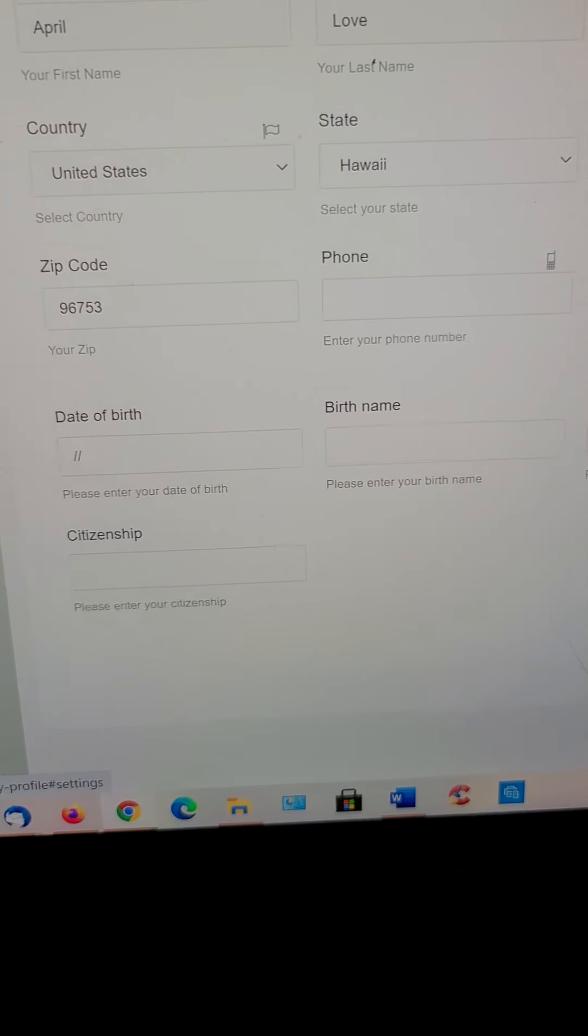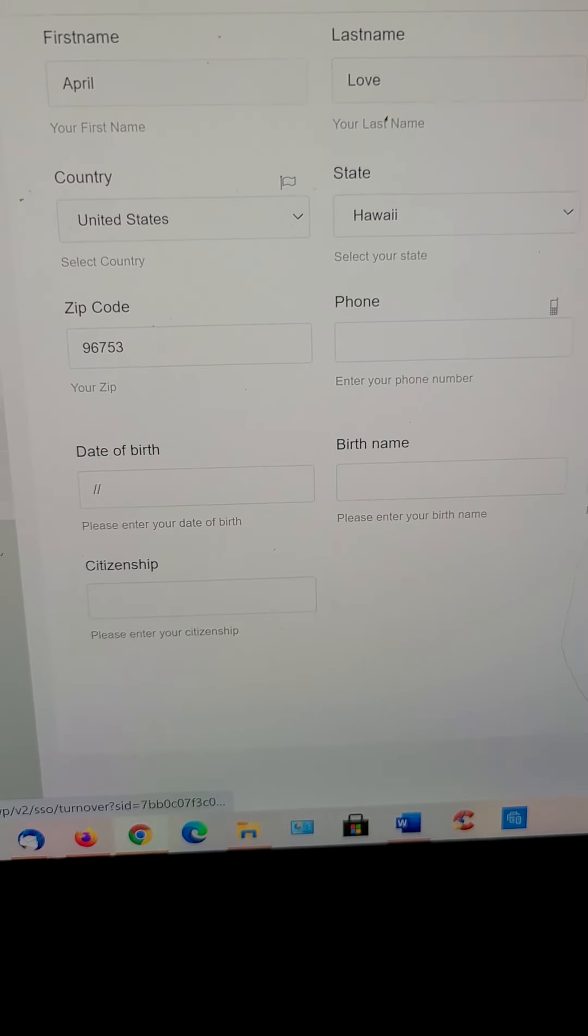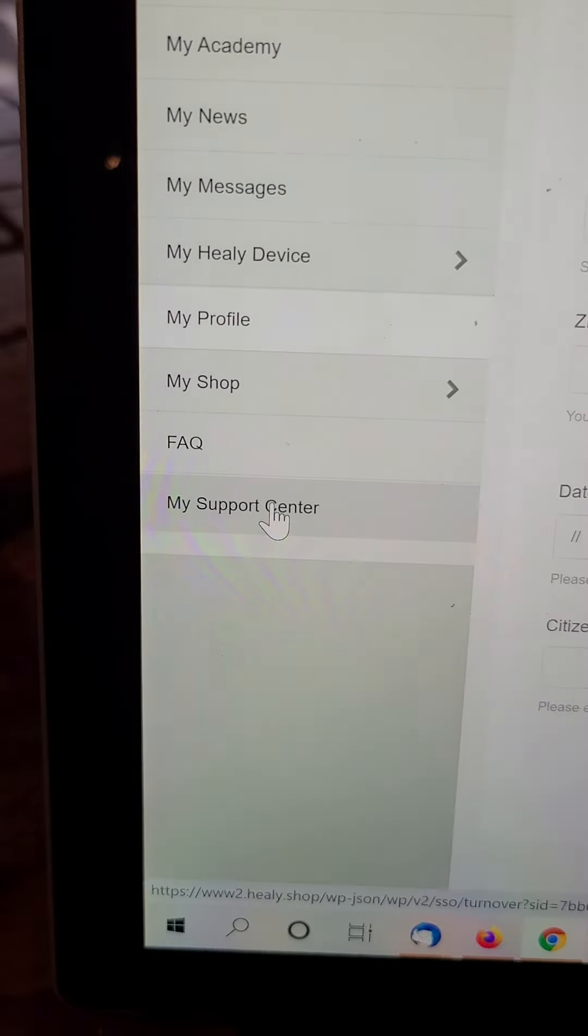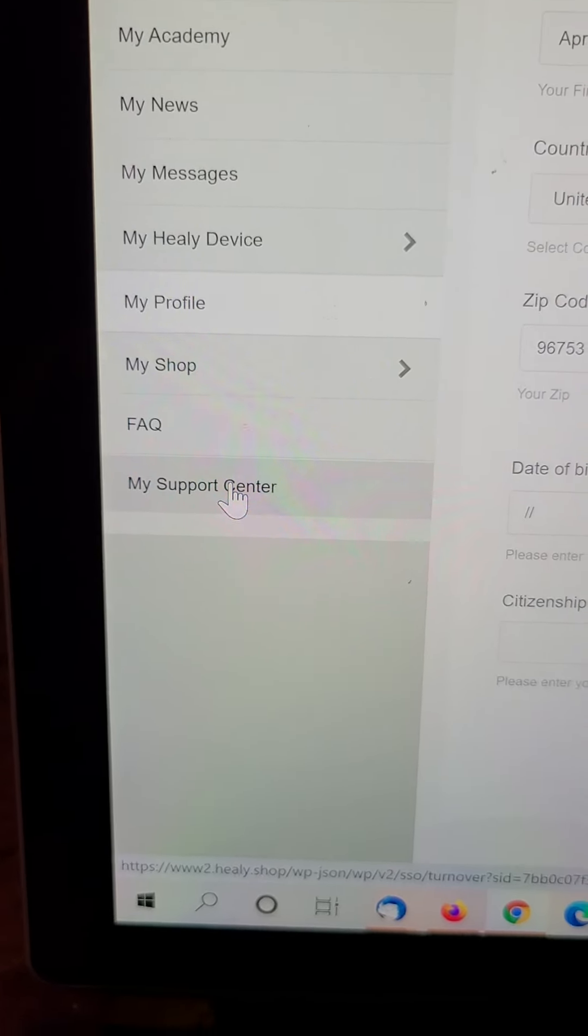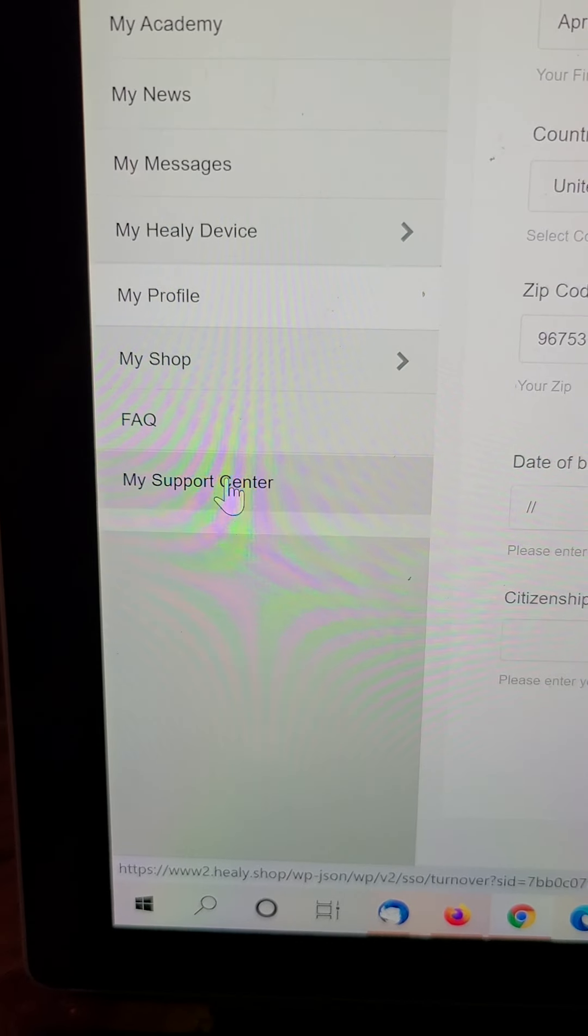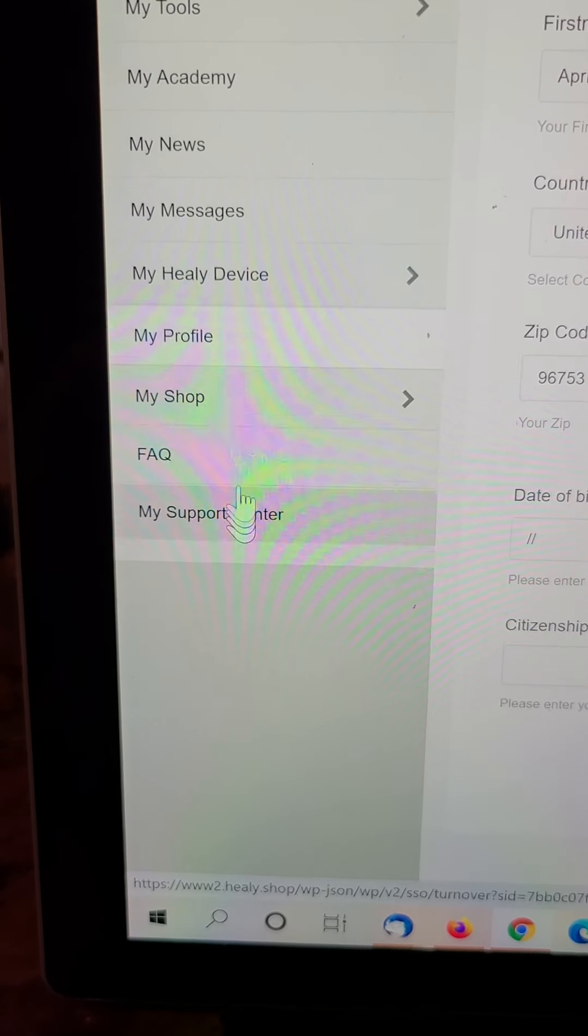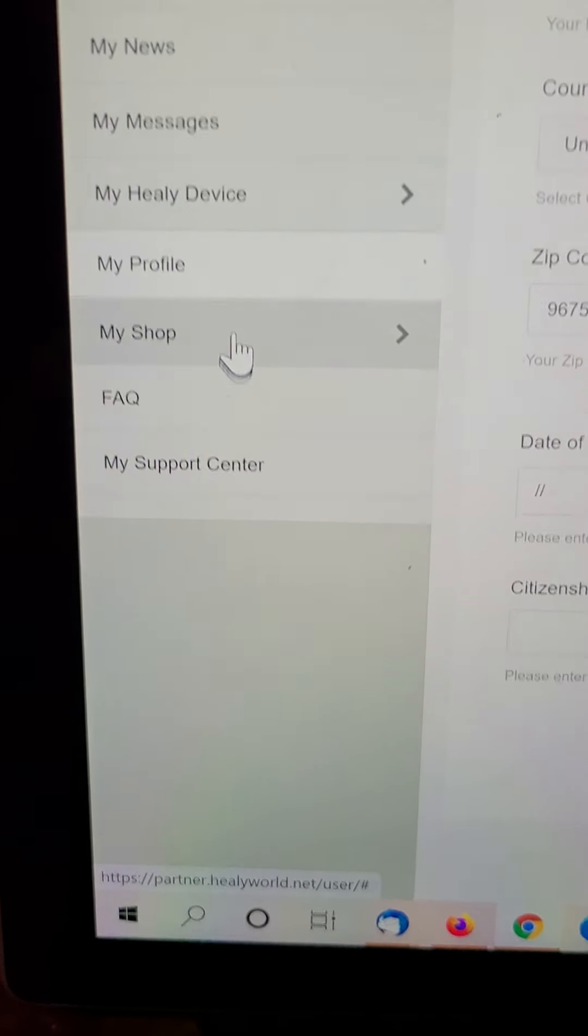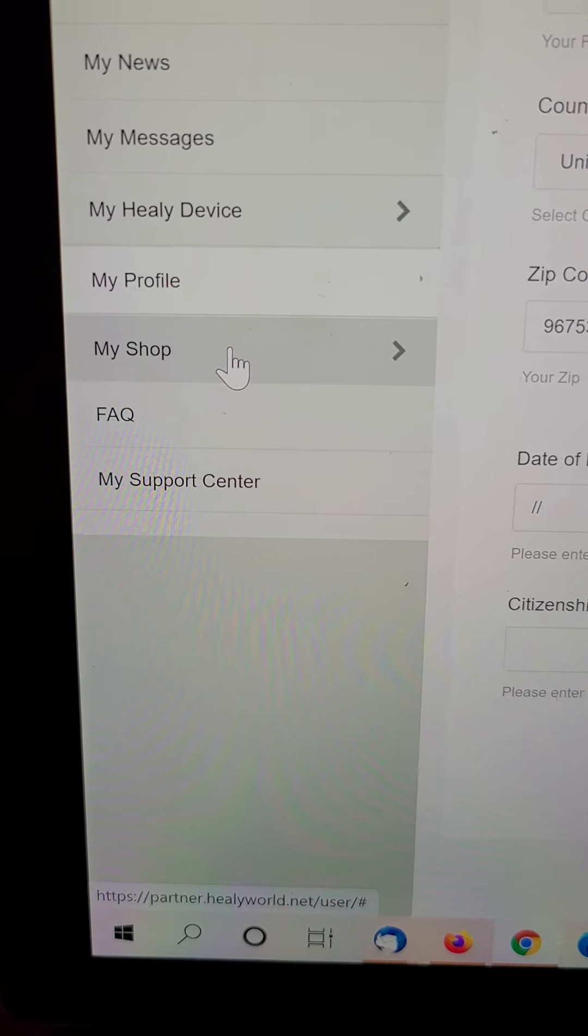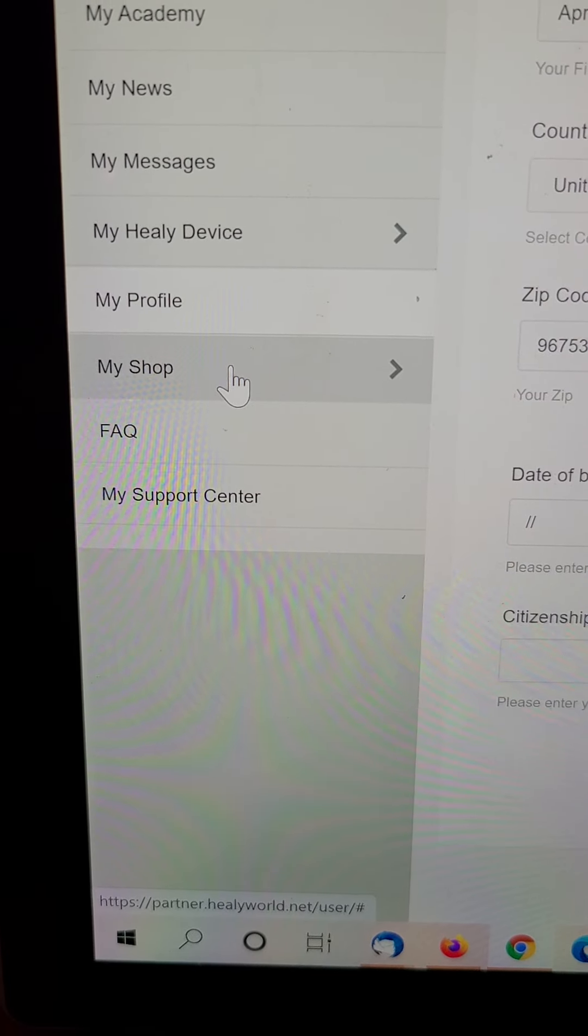Coming over here, your support center. That's where you put in a ticket if you need help.